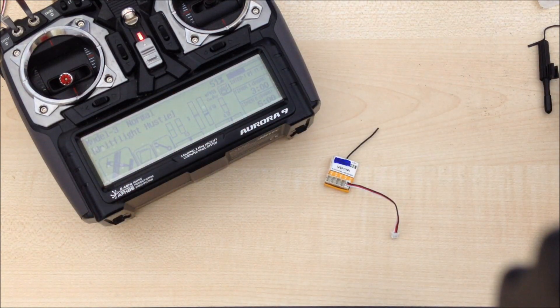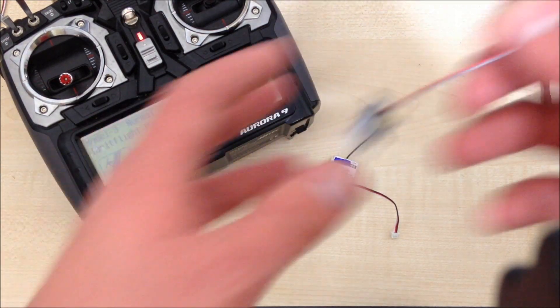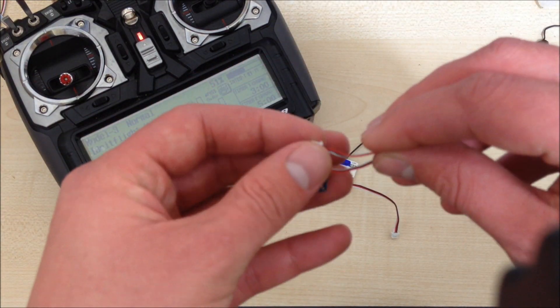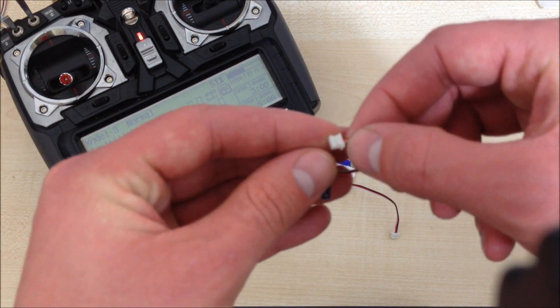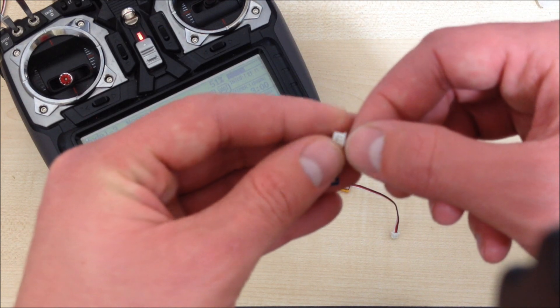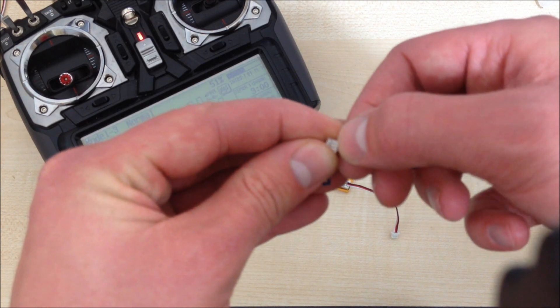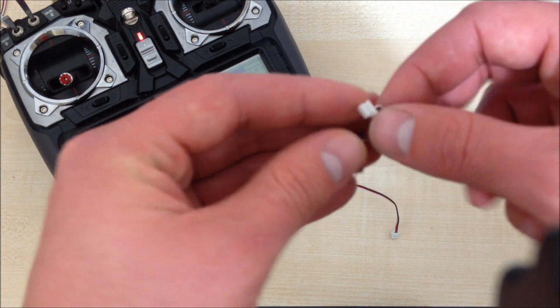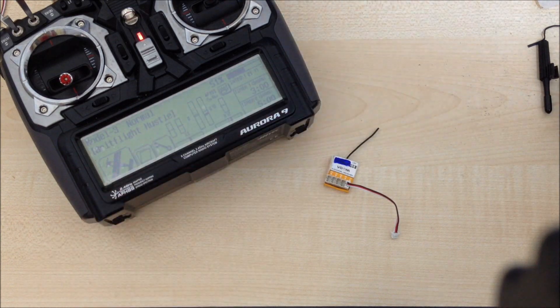The actual Hobby King linear servos have these the wrong way around as well, so you'll need to use a little screwdriver to lift up the connectors and swap them around to the right way.